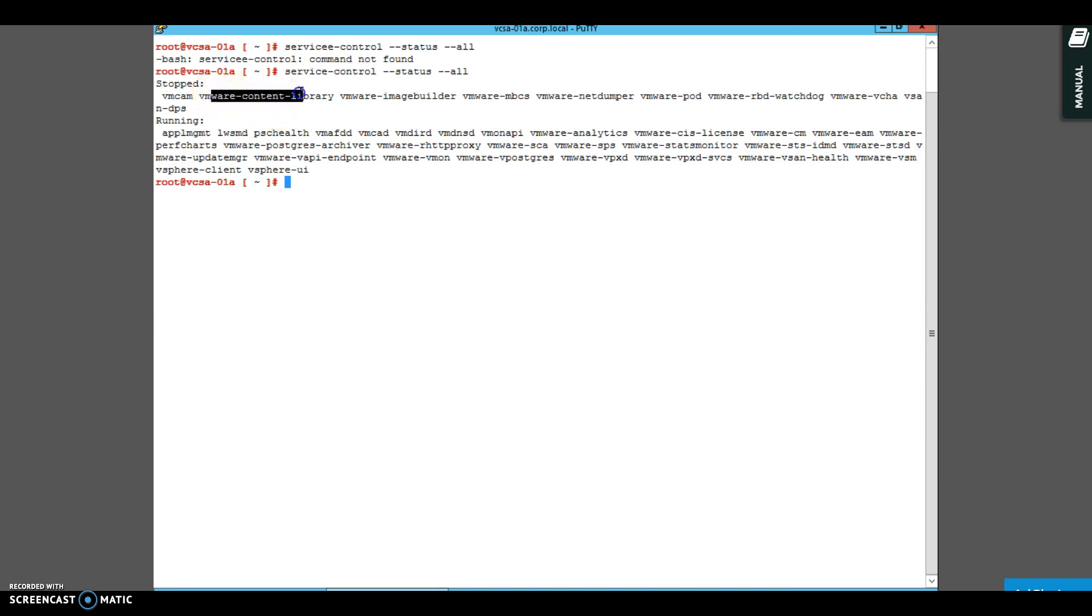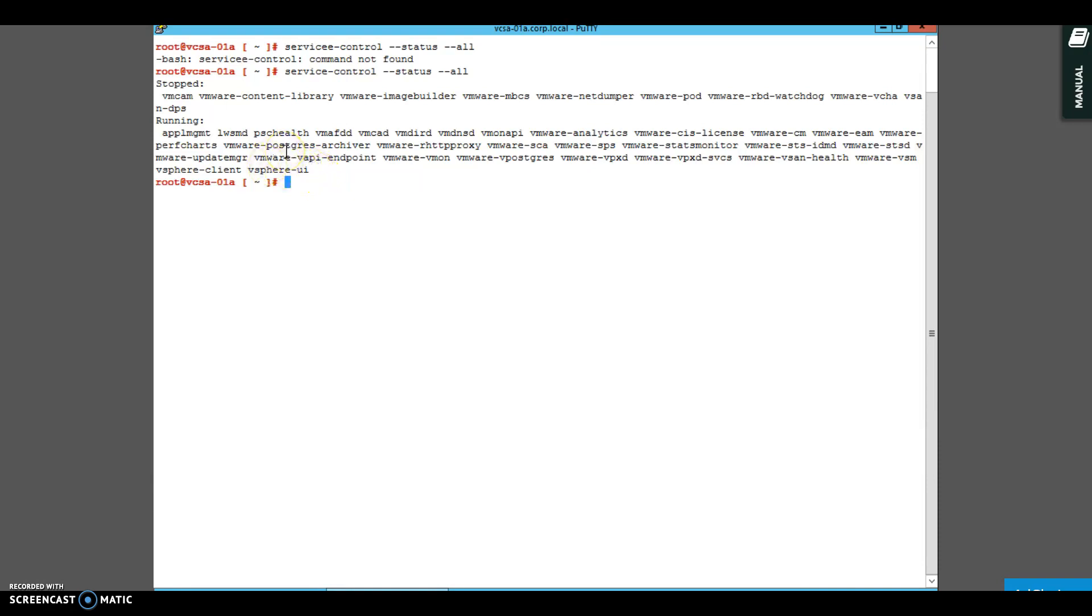You may not be using content library, so this is stopped. However, if you want to use content library and if the service is down, it will not work. You will have to bring up this service. In day-to-day activity or working with vCenter or troubleshooting vCenter, sometimes some of these services break.